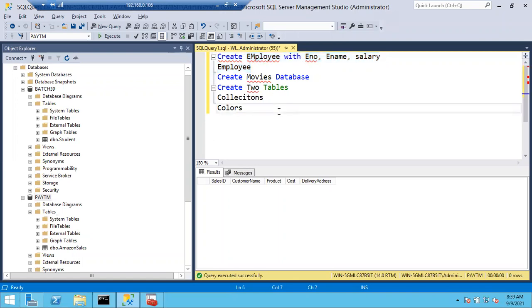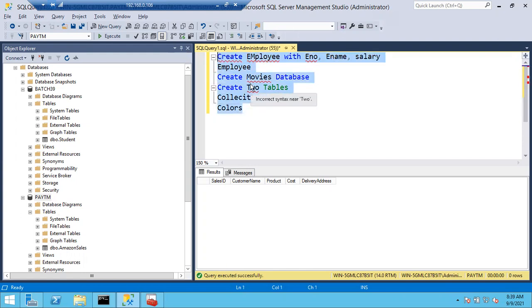You have to complete the assignment. Tomorrow at 7 a.m. Don't forget to create these tables and databases. Please create it and just create the tables inside the database. Any questions? Any doubts?